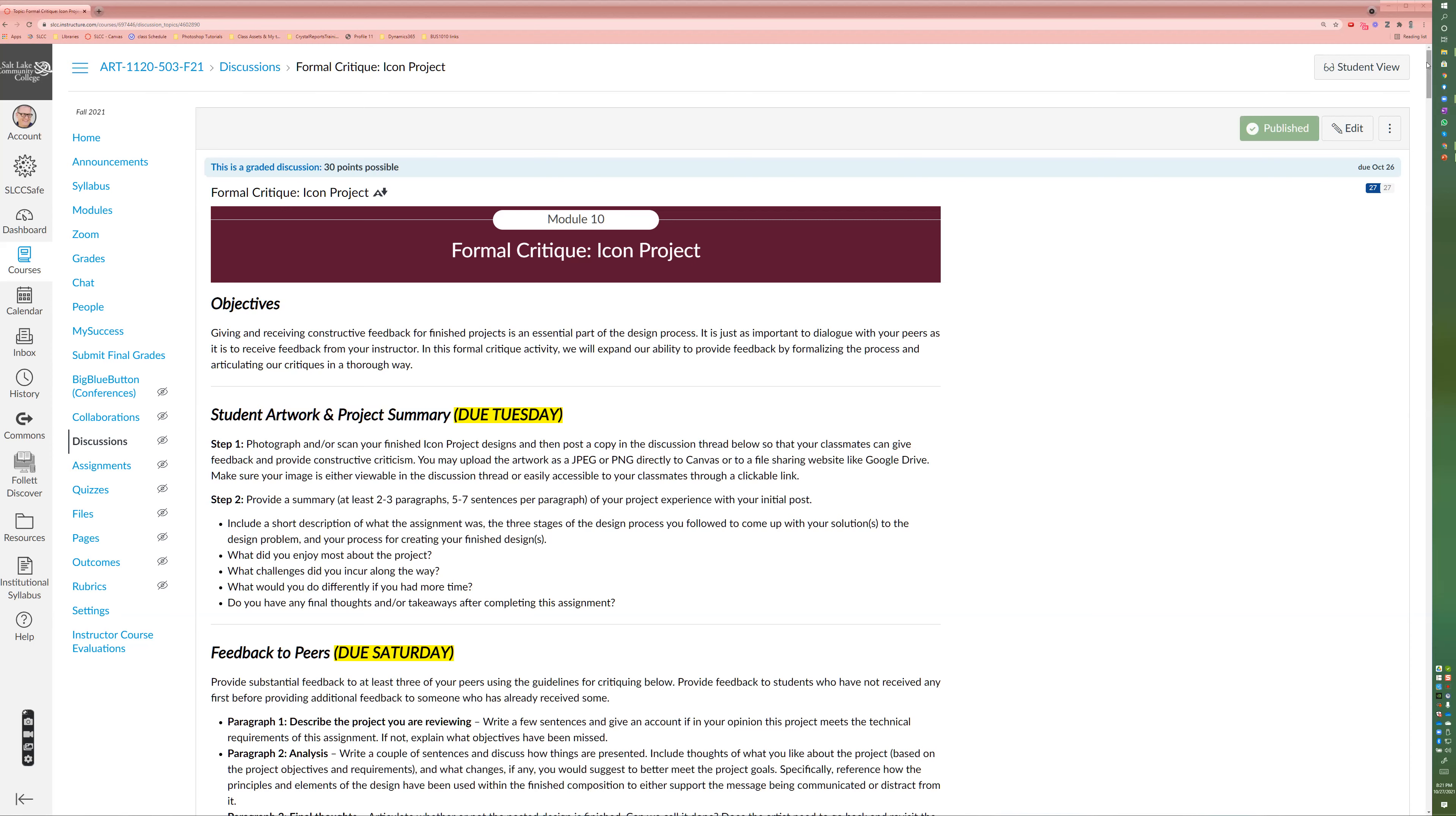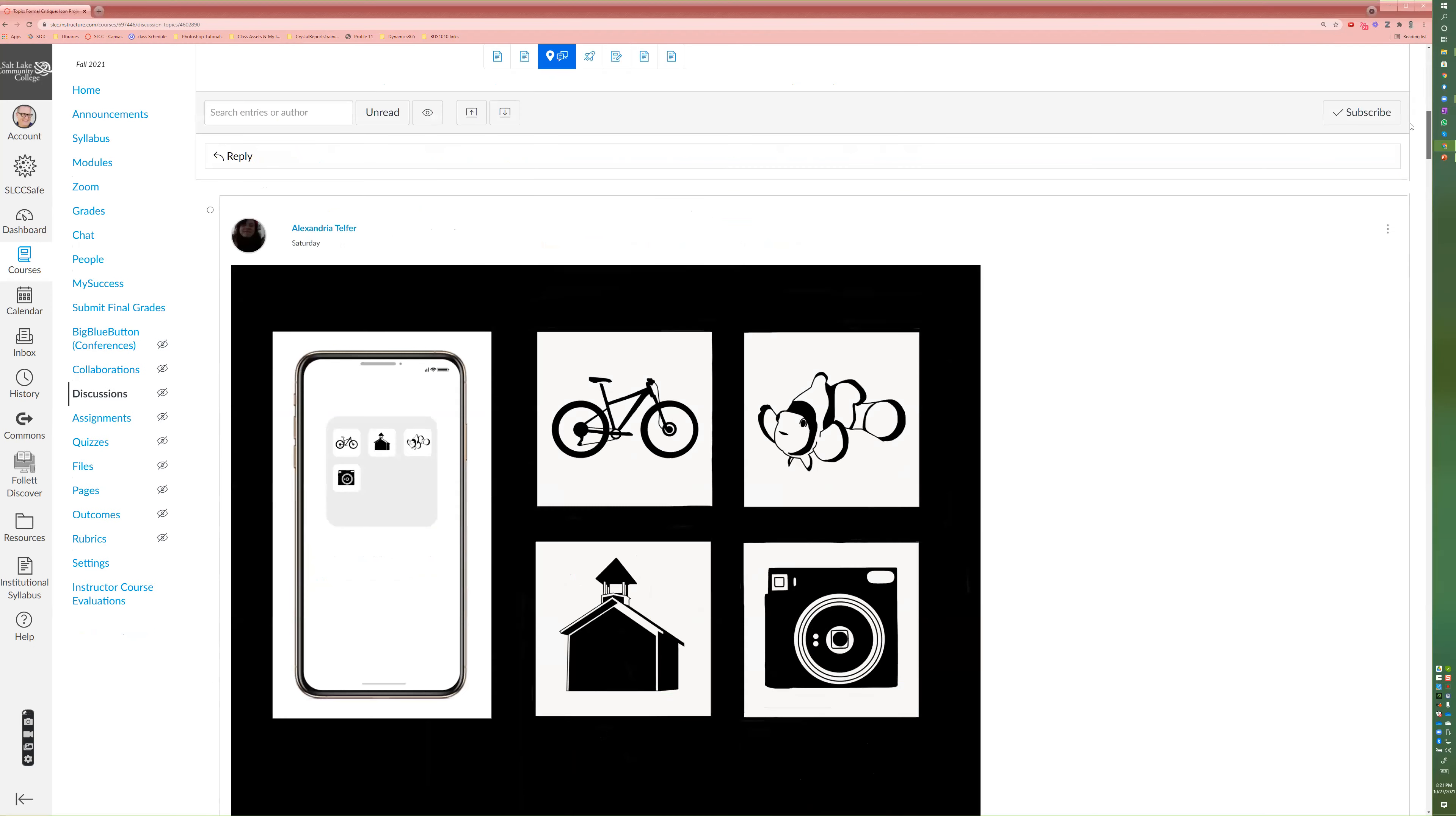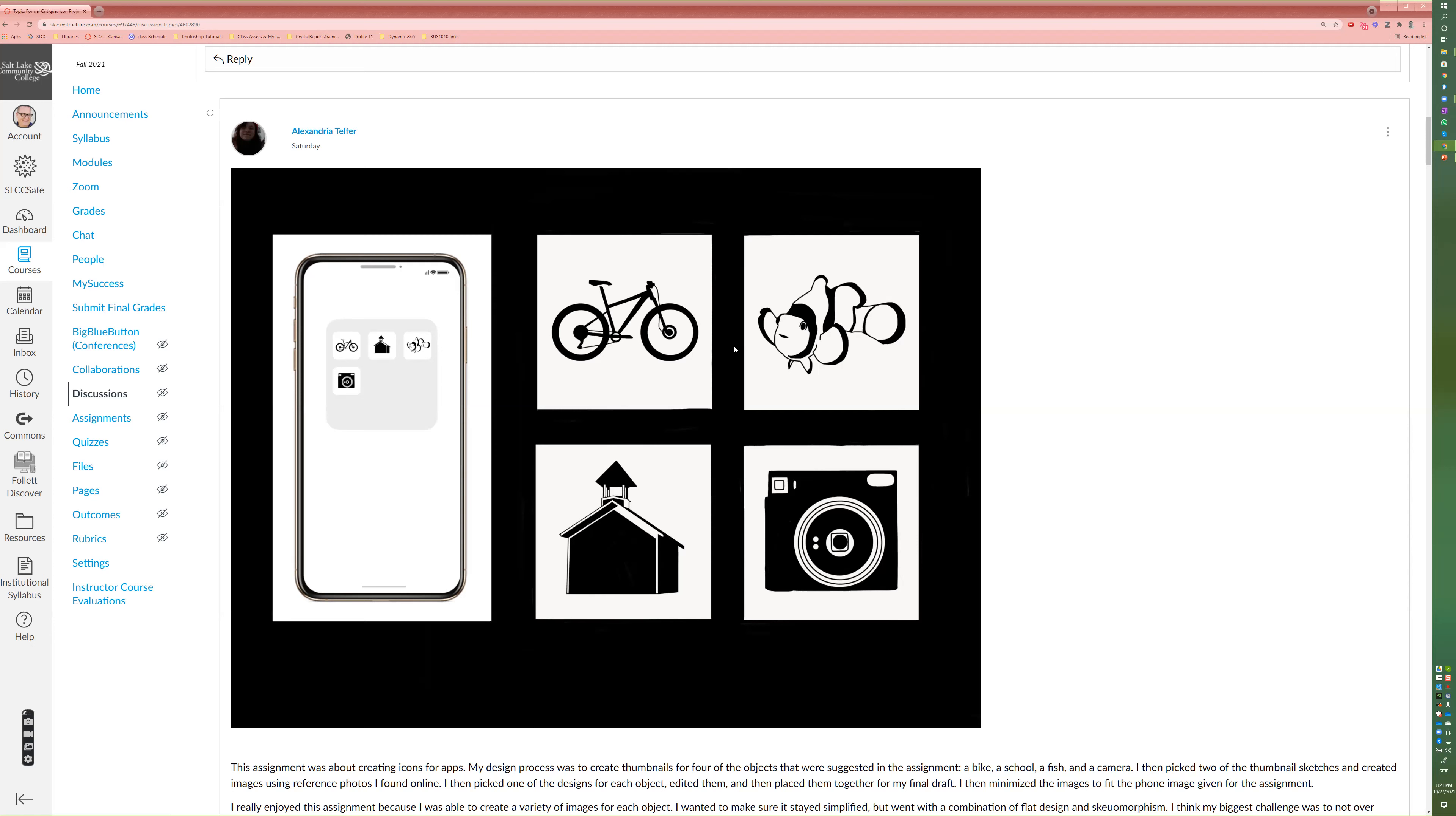So here is the final icon project. Alexandria, this is really good work here. Clean. I'm going to make this critique of almost everyone's design. While these things look good, these small lines may look good in the larger view. They get lost in the smaller views. The design work is done really well.